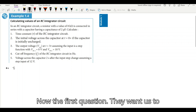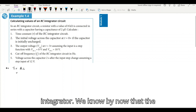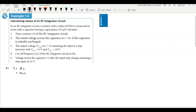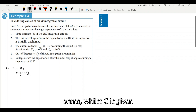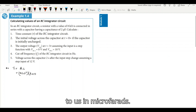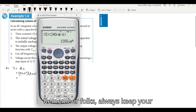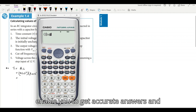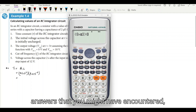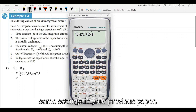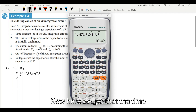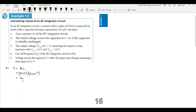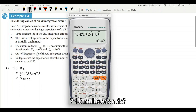The first question asks us to calculate the time constant of the RC integrator. We know by now that the time constant is calculated by τ = R × C. R is given to us in kilo-ohms while C is given in microfarads. Always keep your calculators handy and ensure that you reset it before you use it — this eliminates erroneous answers from previous settings. The time constant of this RC integrator is 16 milliseconds.